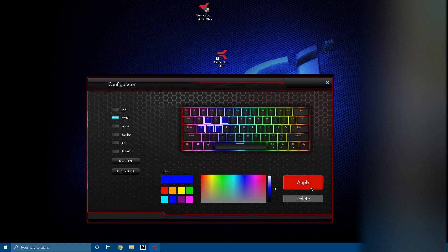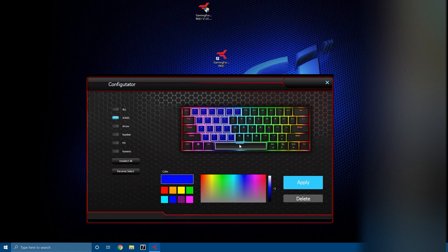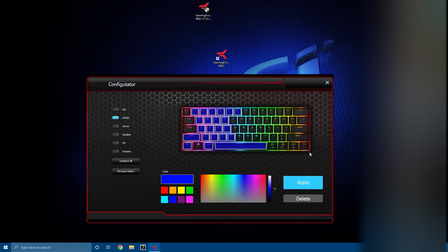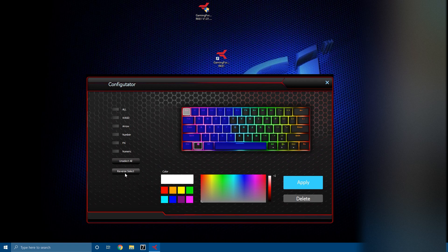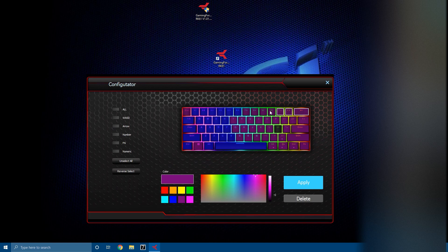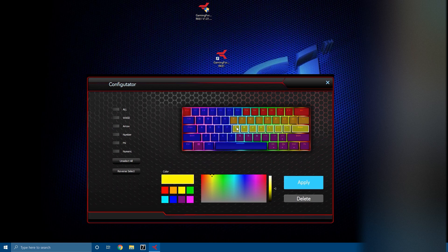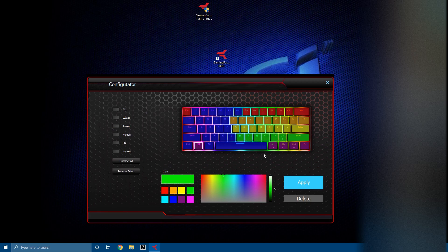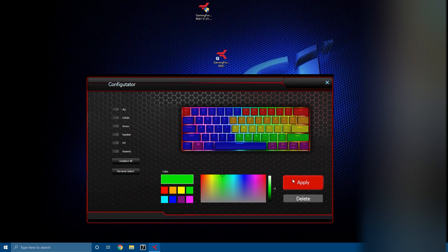You can also multi-click on the keys that you want. So for example, select multiple keys, choose blue, done, apply, and it should show up perfectly fine on your keyboard. And here you have reverse select, so you click on that and you can reverse select any keys you don't want.